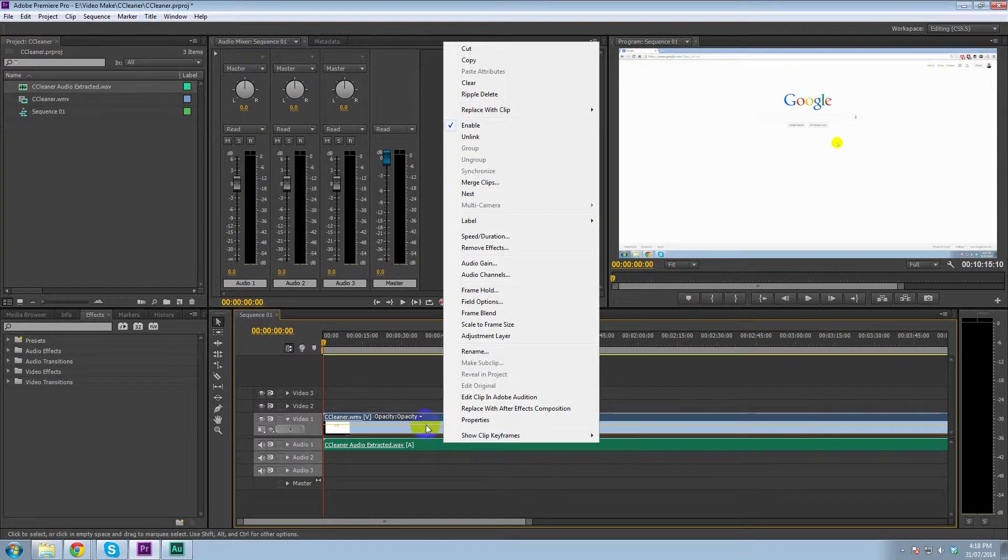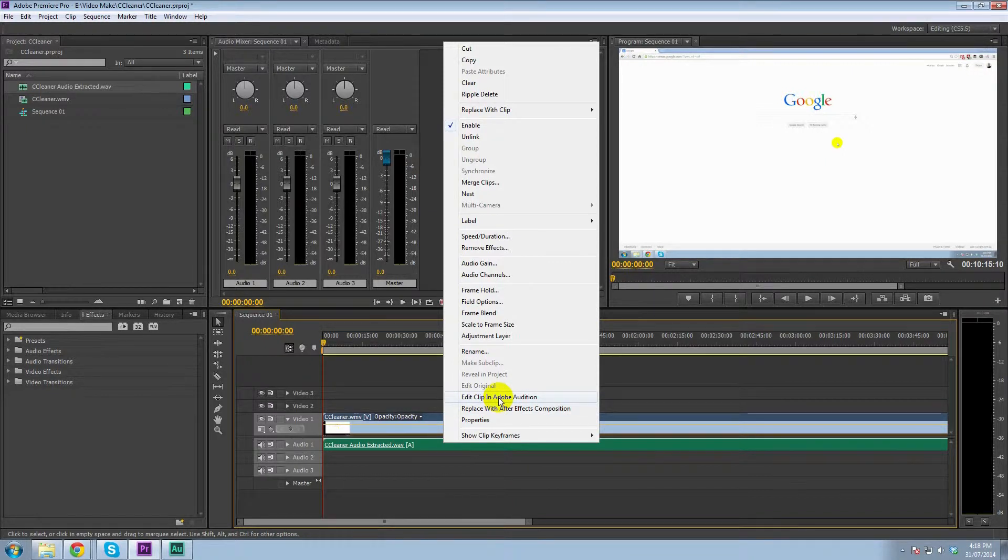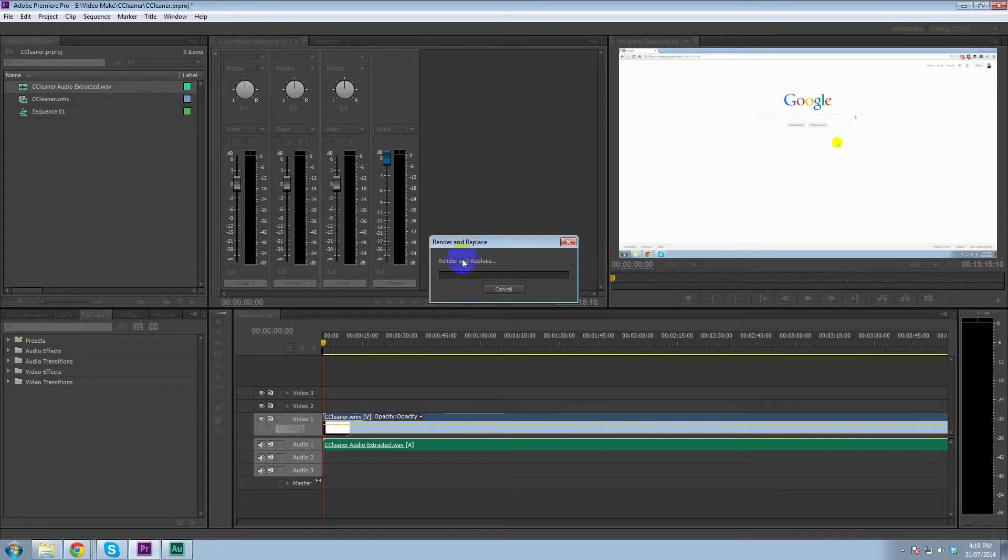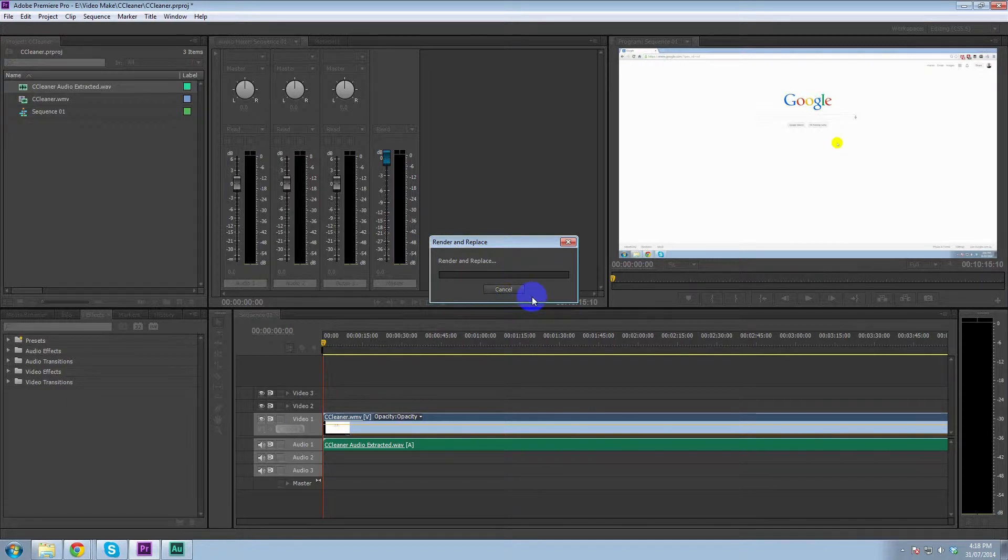So we're going to open this up, edit clip in Adobe Audition, which I actually already have open. We're going to have to wait for this to render and replace. Now, depending on the speed of your computer, that may take a little bit of time.